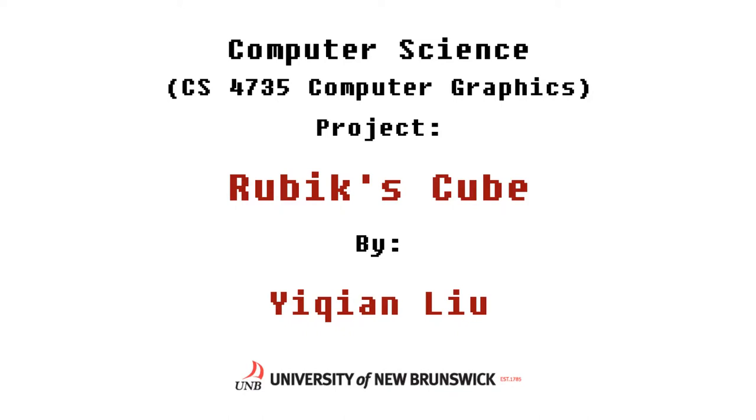Today we have the oral exam for the computer graphics course. For those who are not part of the class, you're going to see teams presenting their work on their final project. So without further ado, the stage is yours.